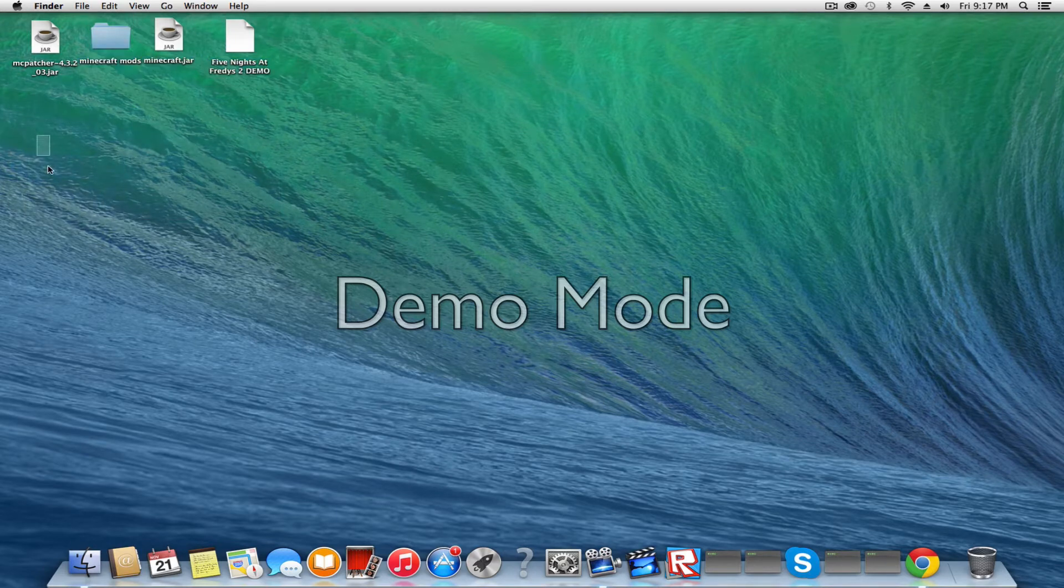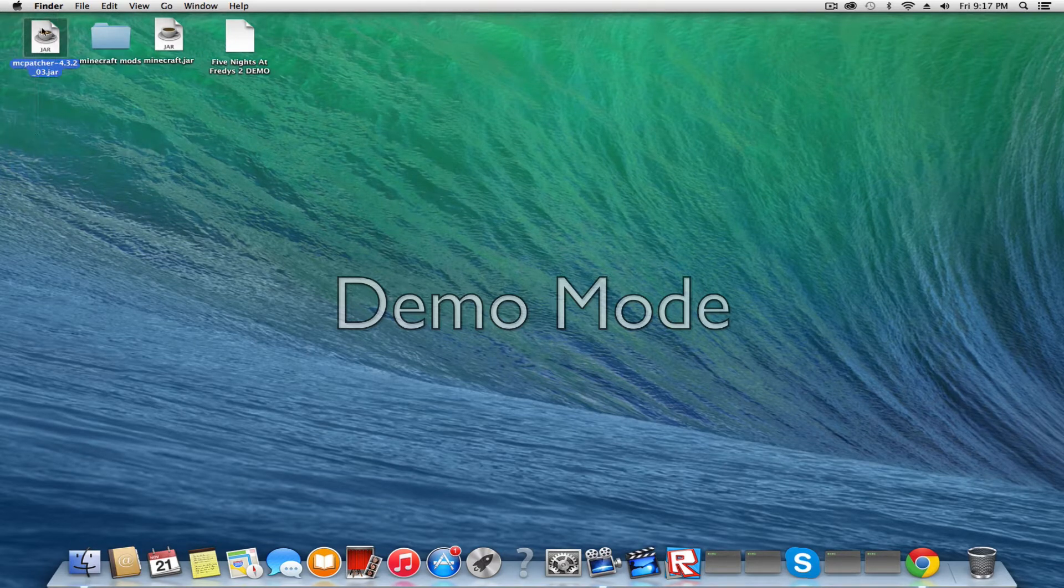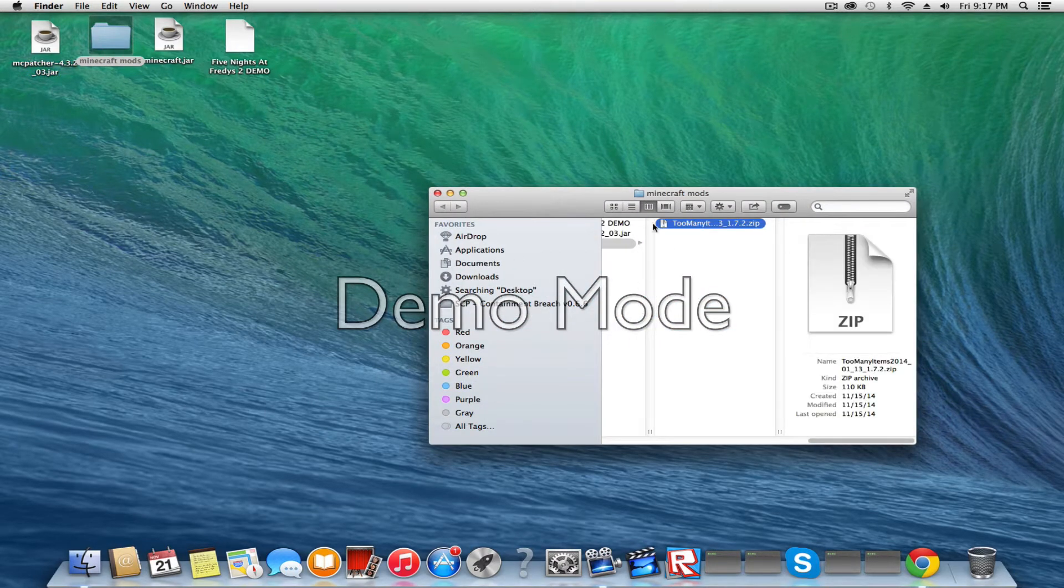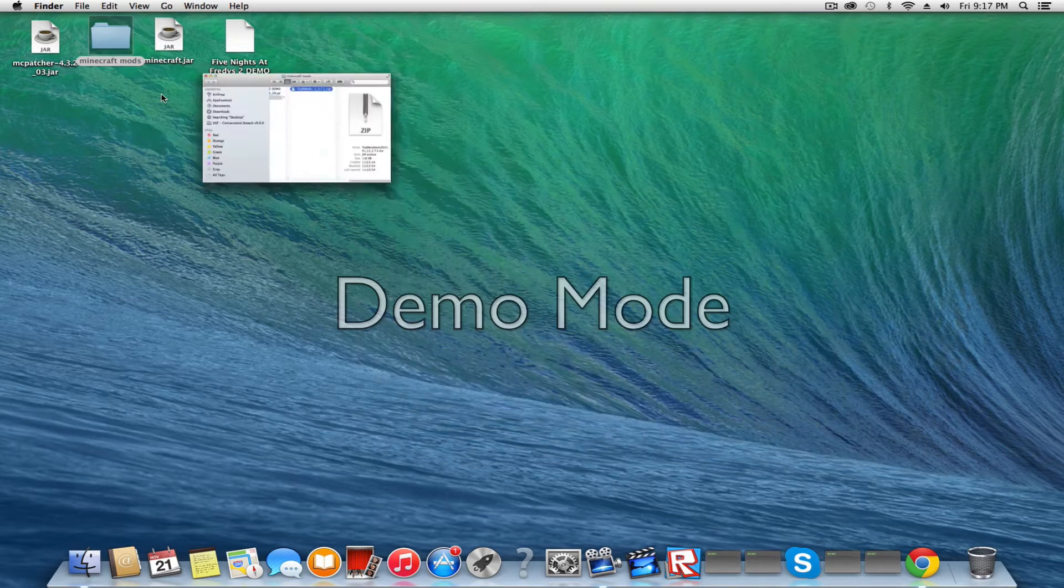All you need is MacPatcher, which is a mod installer, and the Minecraft mod. The Minecraft mod I'm using for this is the Too Many Items mod.